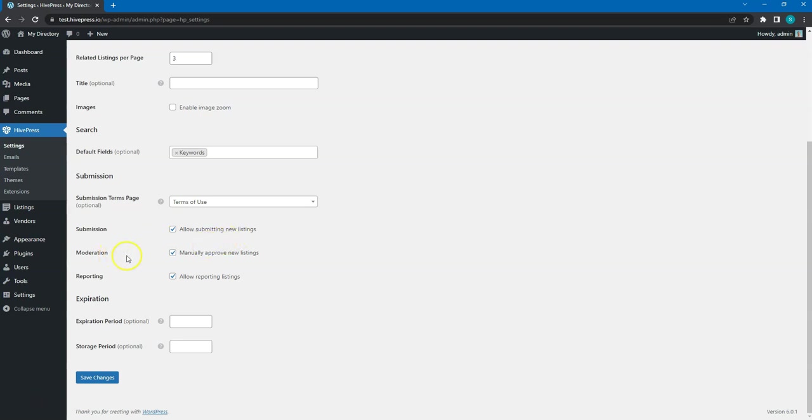Note that the listing moderation is enabled by default, so the site admins will have to approve every listing manually before it appears on the front-end. Uncheck this option if you want to publish listings automatically without approving them first.